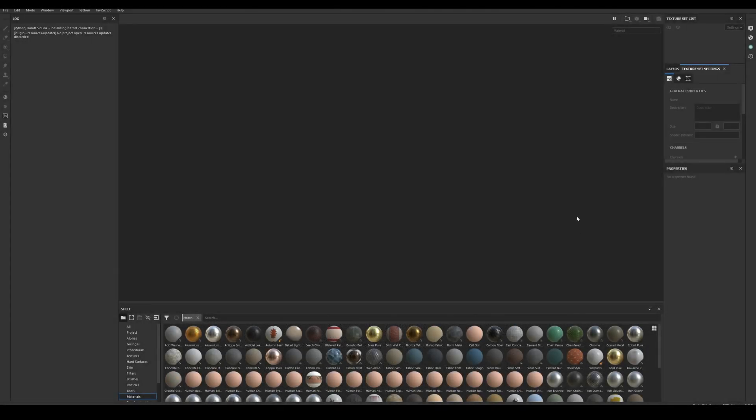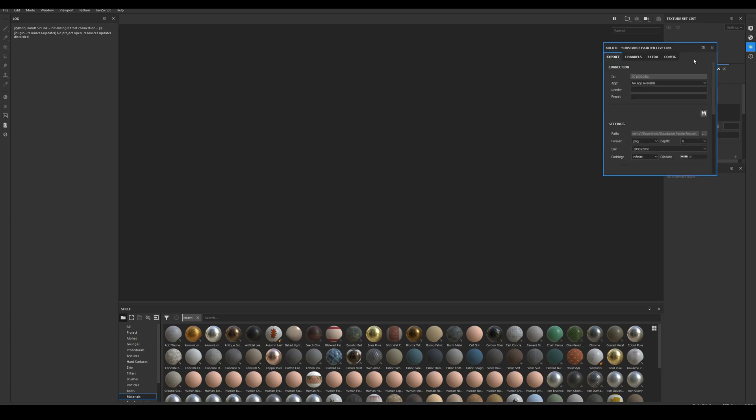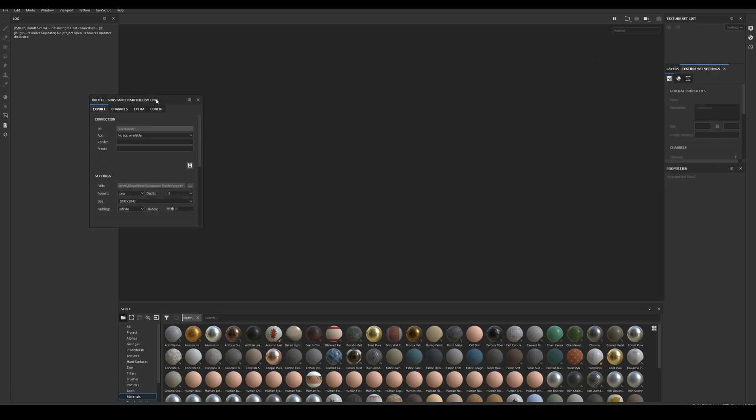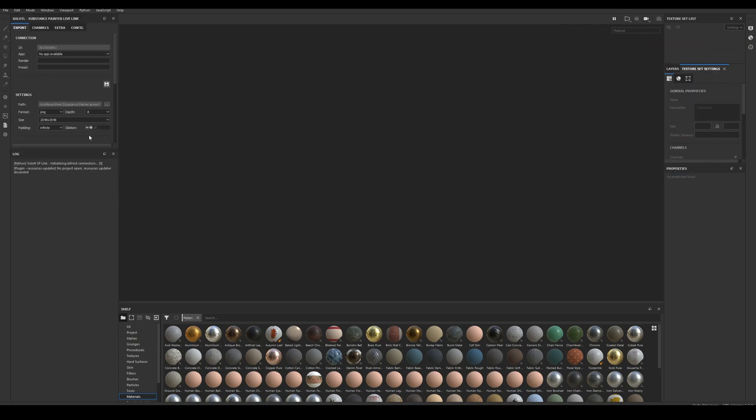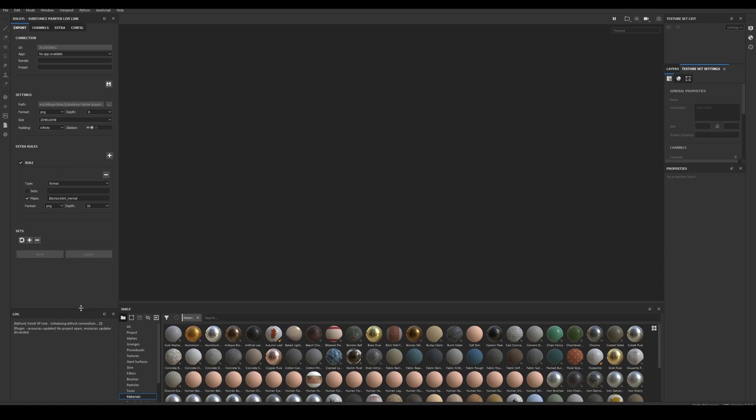Then open Painter. If you install the plugin correctly you will either see the icon of the live link on the right side of the UI, or the window already docked somewhere in the UI.